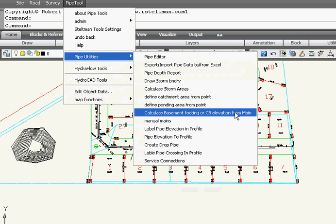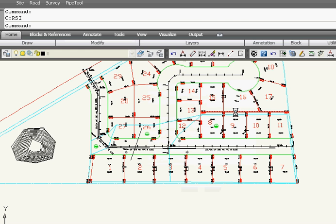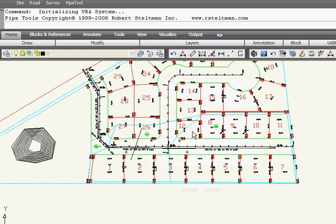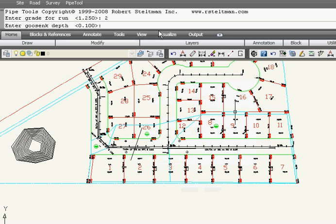inverts from your pipe. We're going to put in a grade of 2% and we want to have a gooseneck, which will be the elevation added to the invert at the point we select.